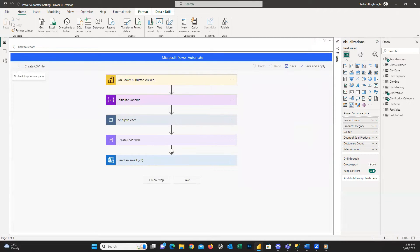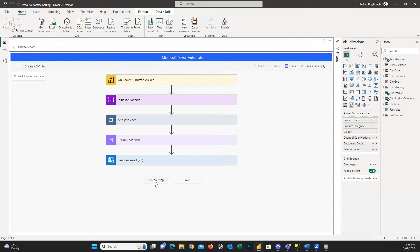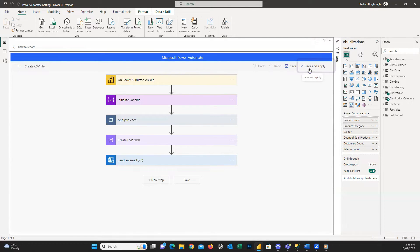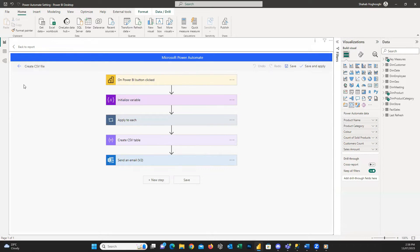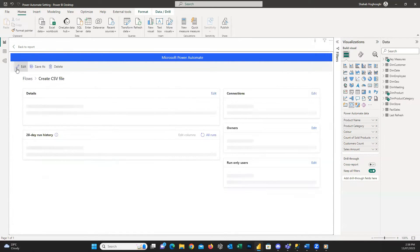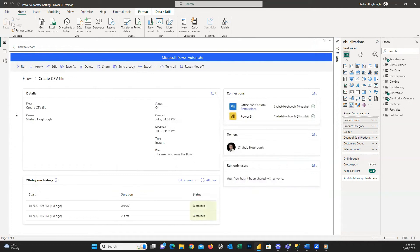For example, you can add some other steps and save the CSV file on SharePoint or OneDrive. After applying any changes, we can simply click on save and apply. And we'll go back to the report.